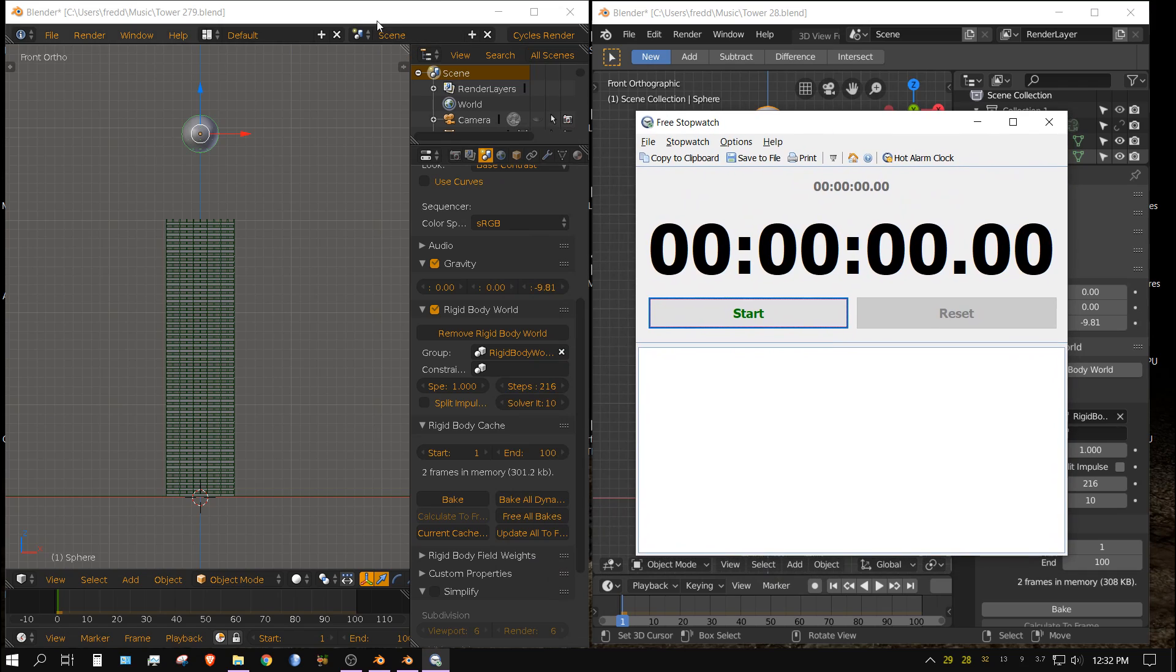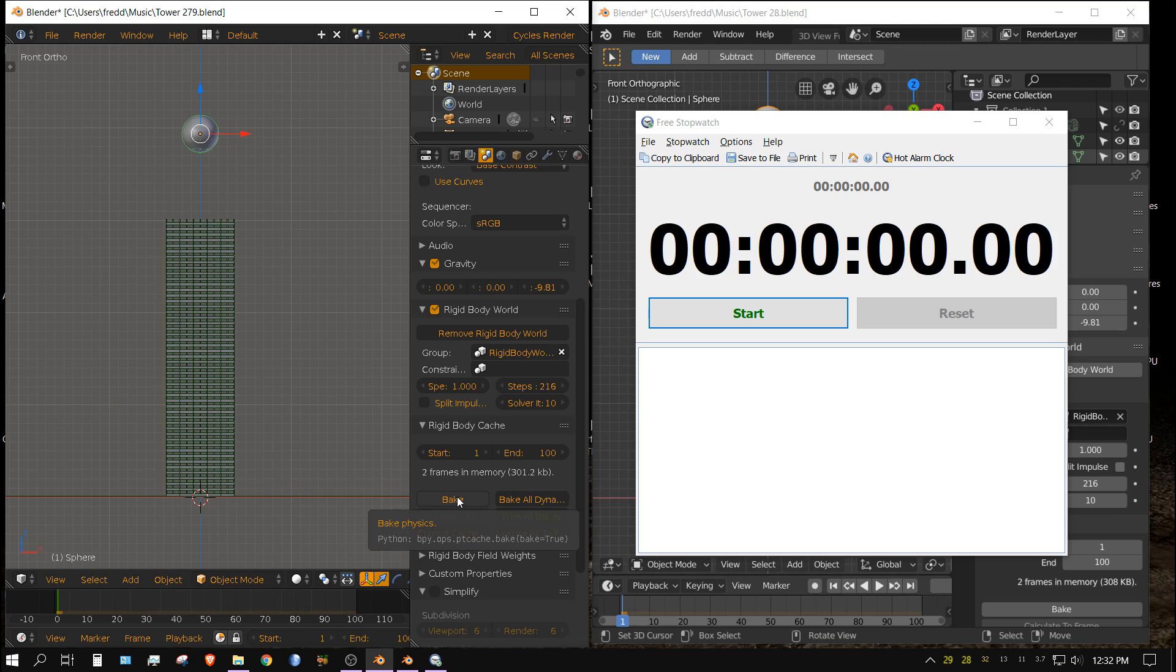I'm going to go ahead and do 2.79 first. As soon as I click bake I'm going to click the start button.